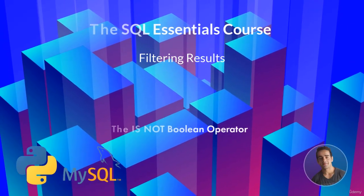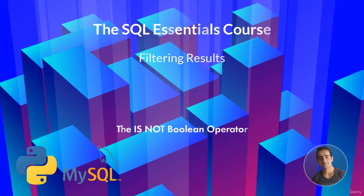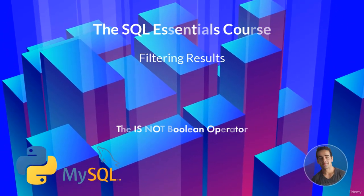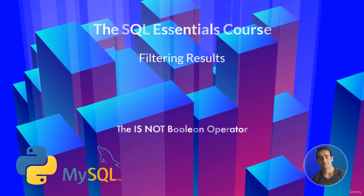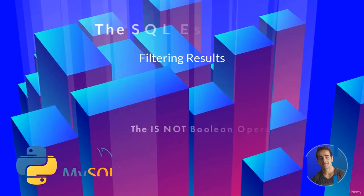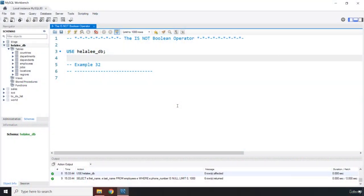Hi everyone, in this lecture we'll be talking about the IS NOT boolean operator. This operator is also a special kind of operator, and as opposed to IS, IS NOT is going to look for all the columns, records, or values that are not null or they're required.